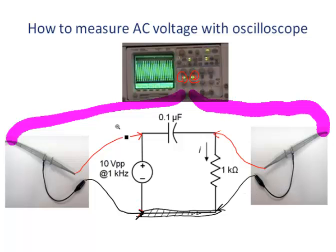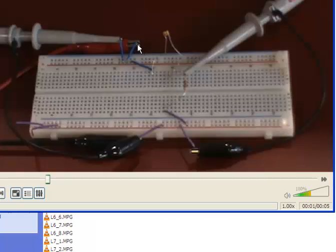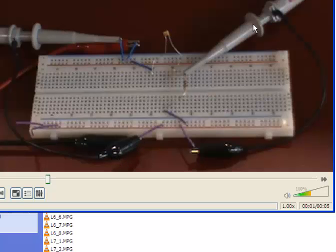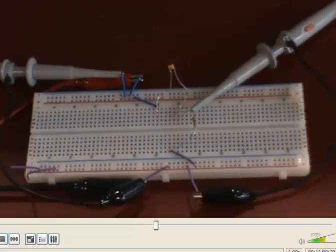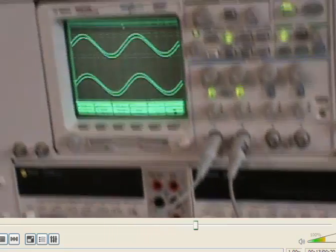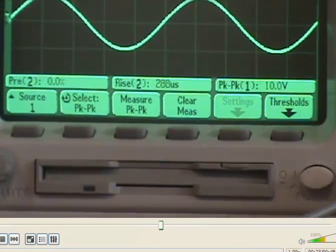So firstly, let's build the simple circuit: power supply, capacitor, and resistor. Here is the power supply, it is across the two components. The first channel probe ground lead is connected, and the second channel of the scope is across the resistor. Both channels are then connected to the scope.